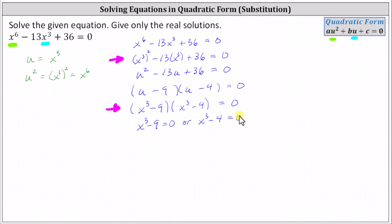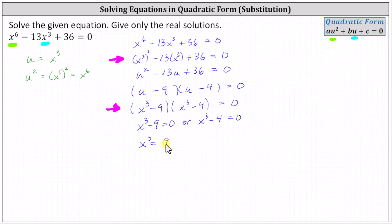Now let's solve these equations for x — we're only looking for the real solutions. For the equation on the left, we add nine to both sides, giving us x cubed equals positive nine. To undo the cube and solve for x, we either take the cube root of both sides or raise both sides to the 1/3 power. I'll go ahead and take the cube root of both sides. Because we're taking the cube root, remember we do not include a plus or minus. Simplifying, we have x equals the cube root of nine.